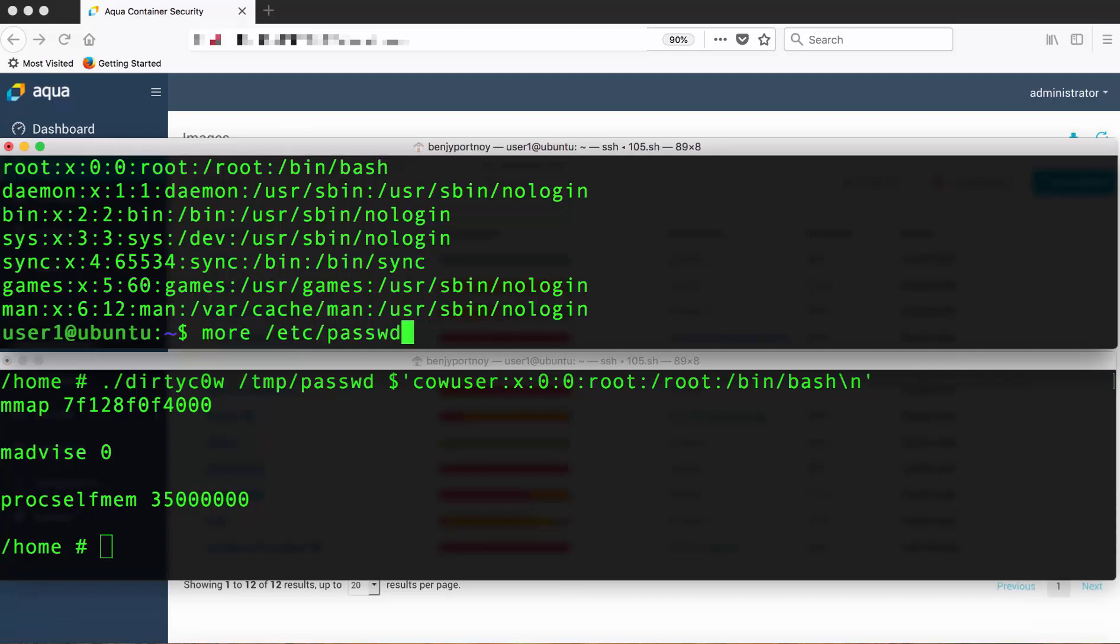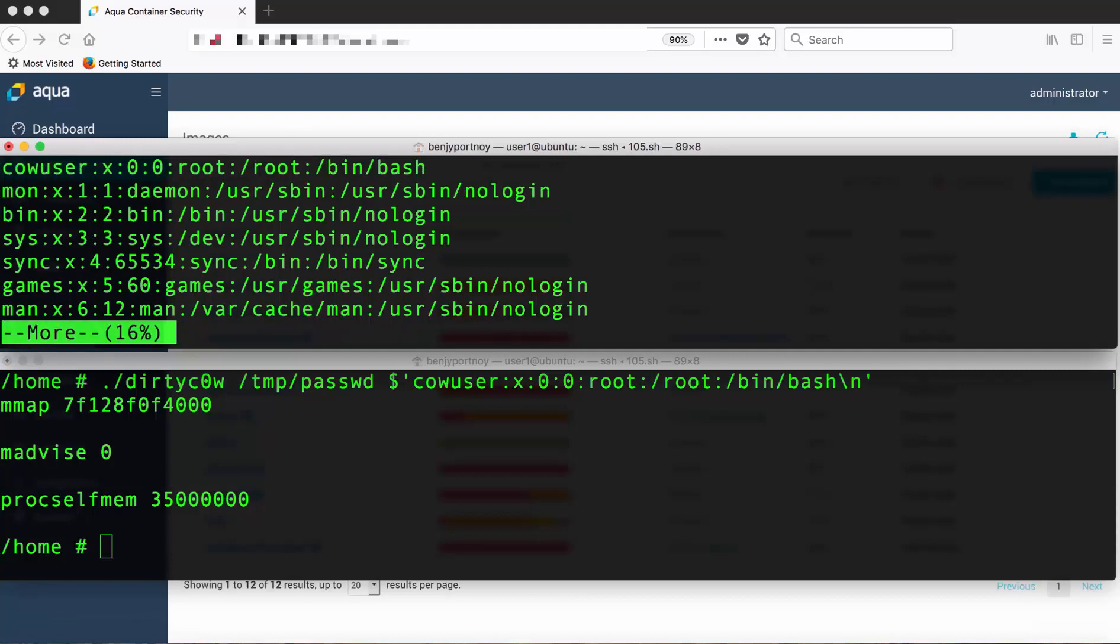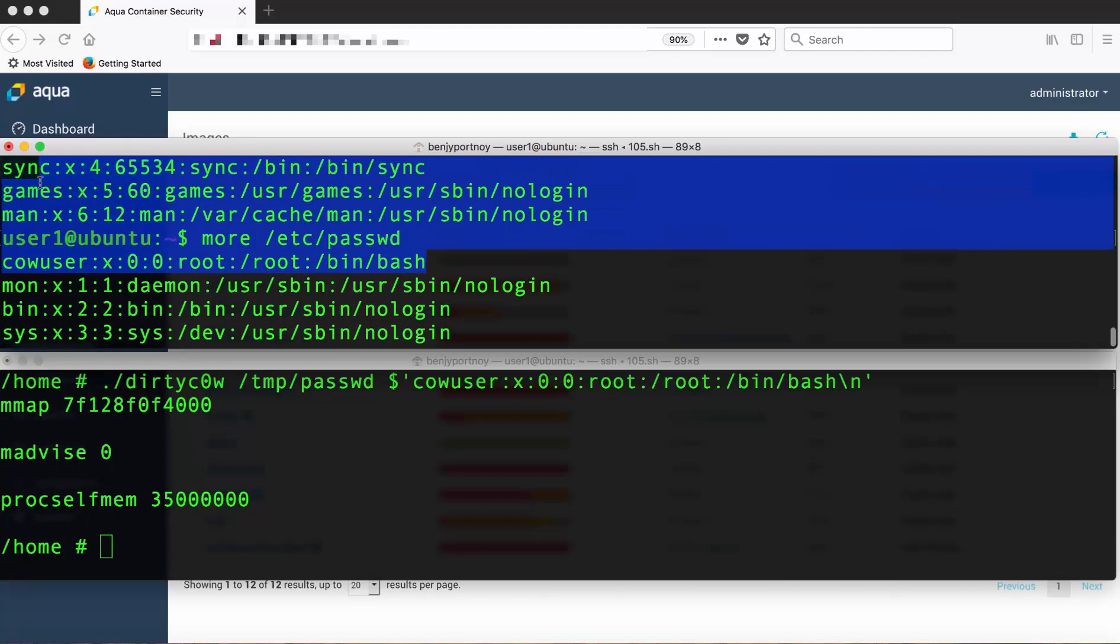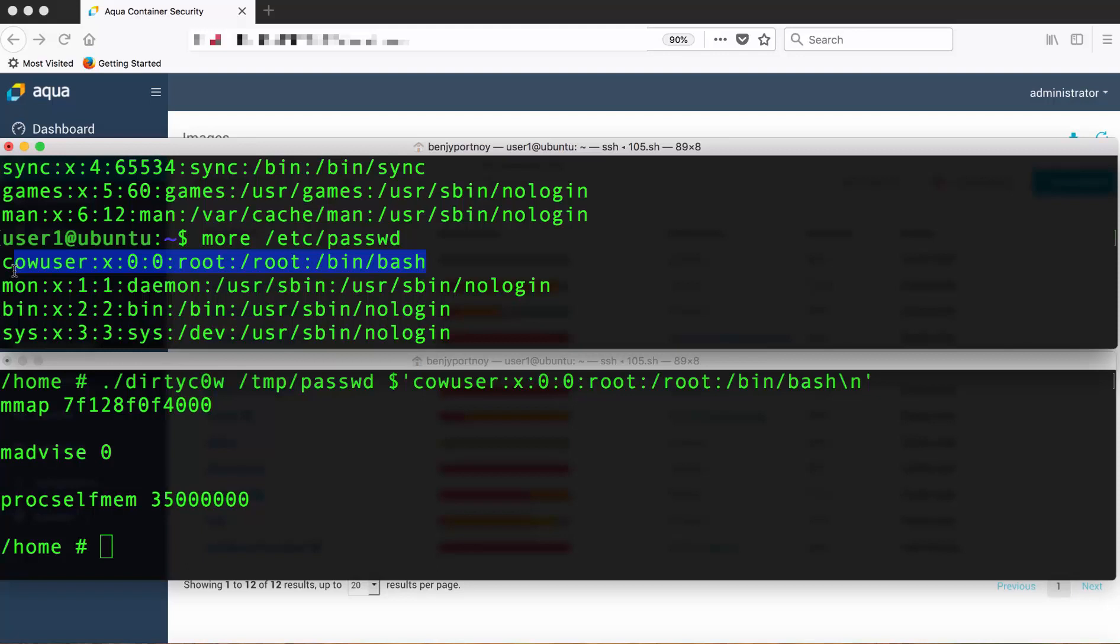Now we're going to look at the password file again on the host. And as we can see the CowUser appears inside the file. So basically we managed to break out from the container into the host so we can really do anything here. And we're root on the host as well.